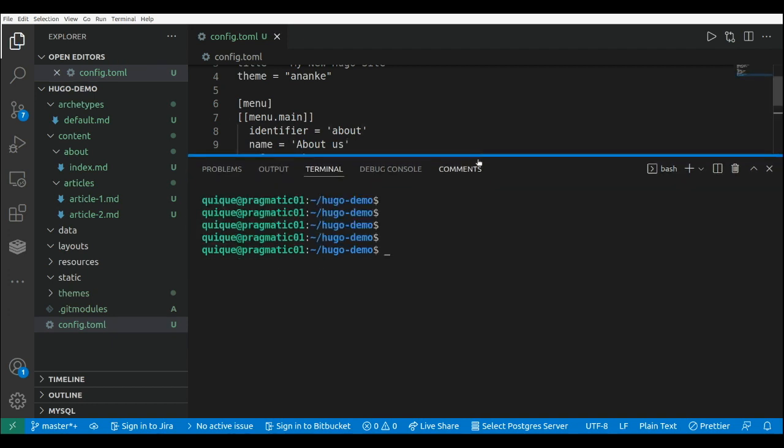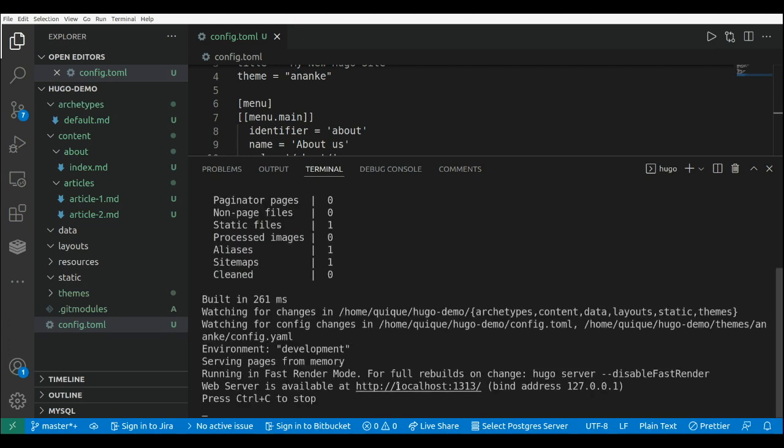Now let's test our website. So this is Hugo server. And we need to go to localhost1313. Let's open that link,